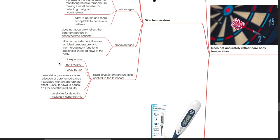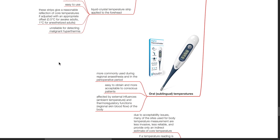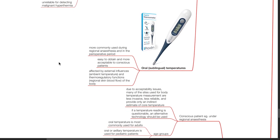Liquid crystal temperature strips applied to the forehead are inexpensive, non-invasive, and easy to use. These strips give a reasonable reflection of core temperatures if adjusted with an appropriate offset — such as 0.5 degrees Celsius for awake adults and 1 degree Celsius for anesthetized adults. However, forehead temperature is unreliable for detecting malignant hyperthermia. Sublingual temperatures are more commonly used during regional anesthesia and in conscious patients. They are easy to obtain and more acceptable to conscious patients, but are affected by ambient temperature and regional blood flow.